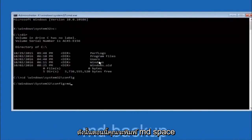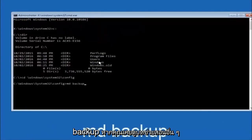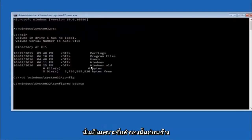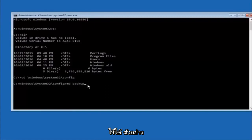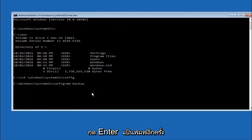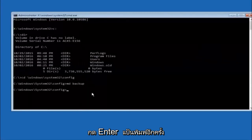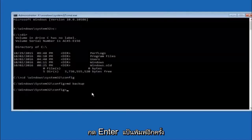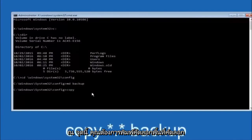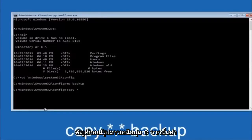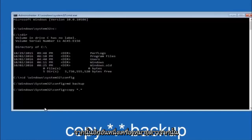Now type MD space backup and hit Enter to create a backup folder — you can name it whatever you want, such as backup1, if a backup folder already exists. Once you've set the folder name, type copy space star dot star space backup and hit Enter. This copies the config files into your backup folder.